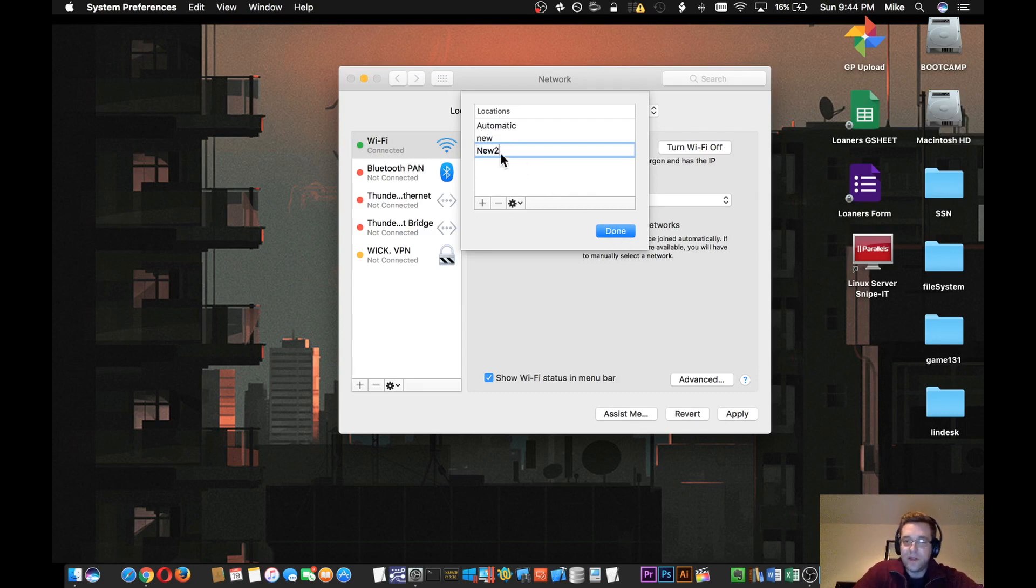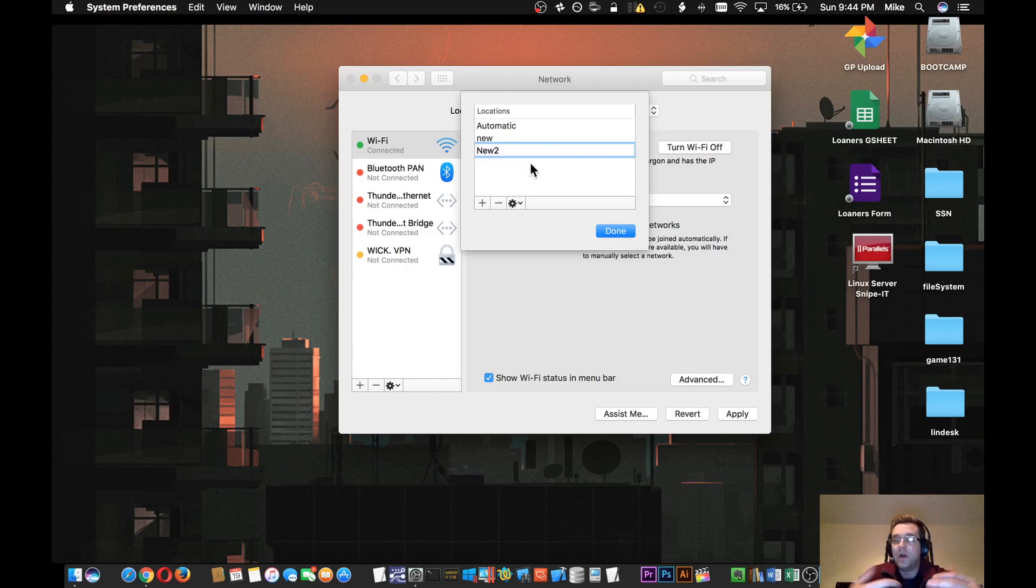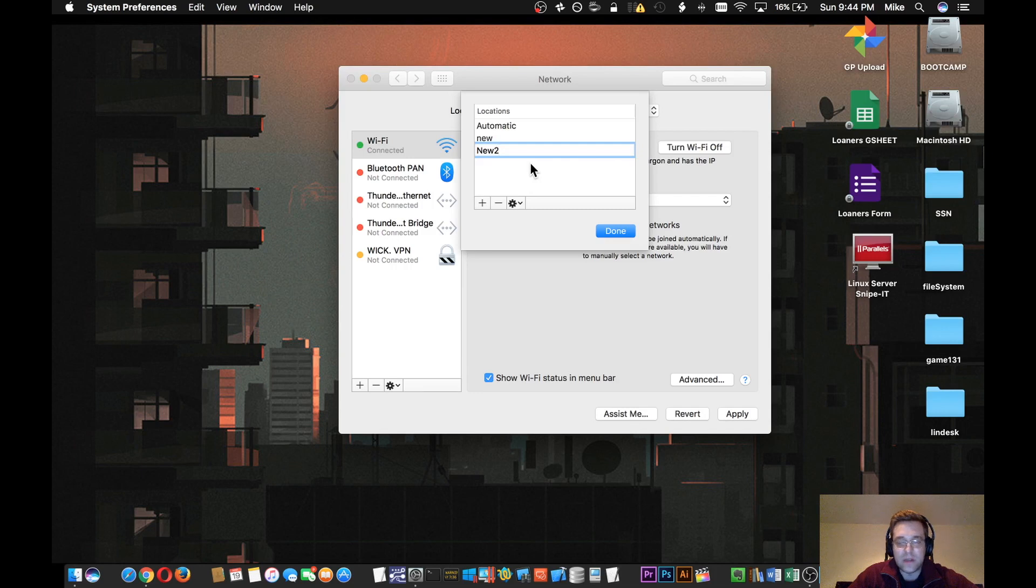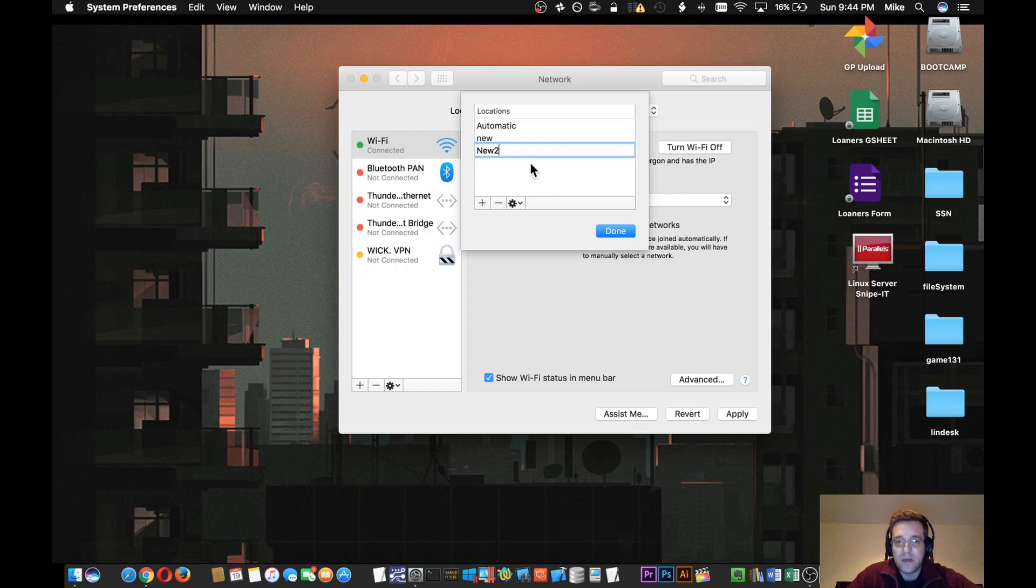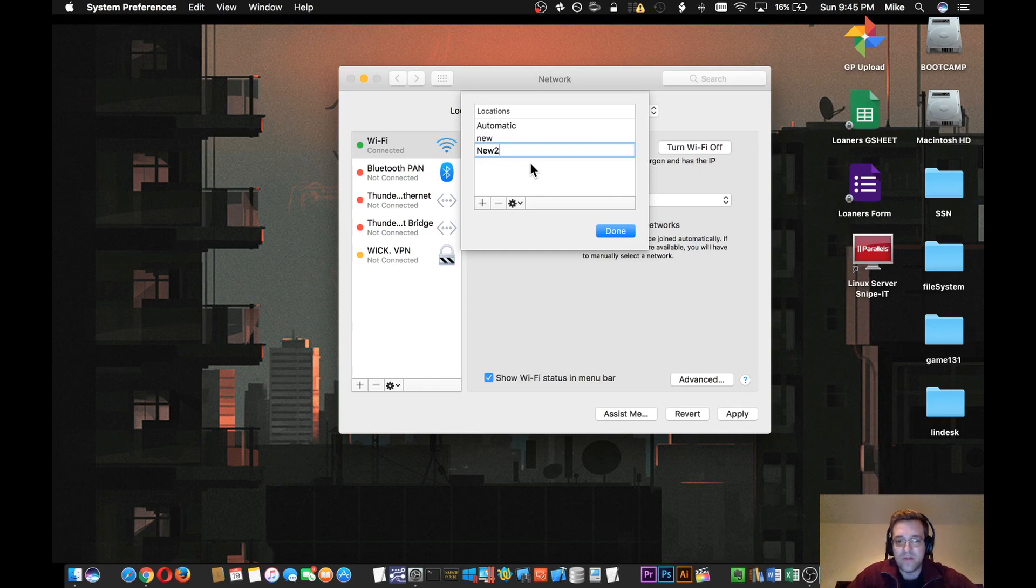Then you'll hit Done. You don't have to delete any of the old locations. This is going to be like a trial to see if this new location corrects the problem. Creating a new location won't remove any of your saved passwords for Wi-Fi or any of your preferred networks. This just lets the operating system know that this is, let's say, home, and this isn't work, so we can try to give it a fresh start.